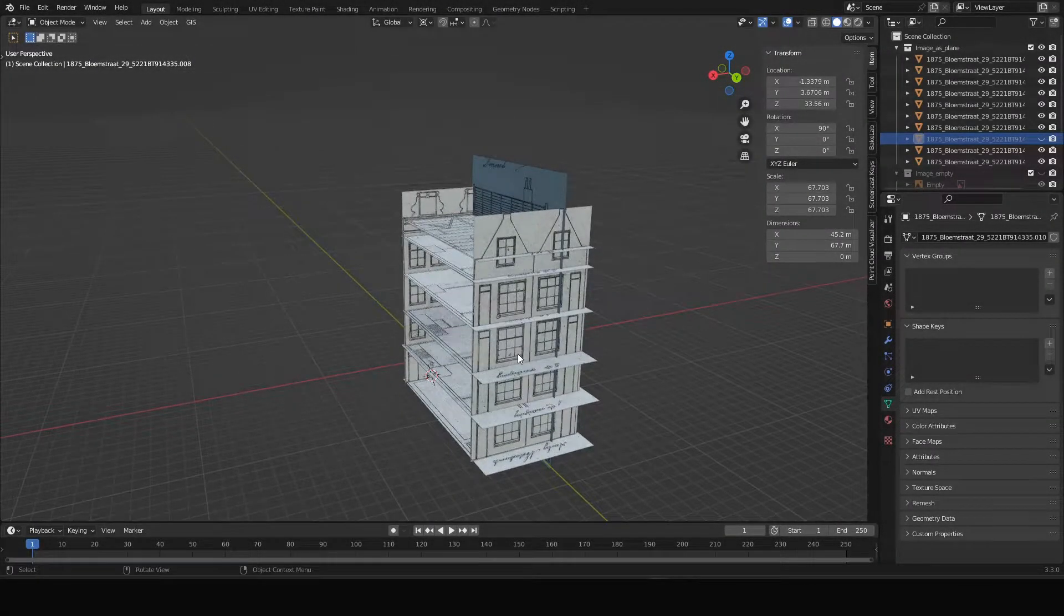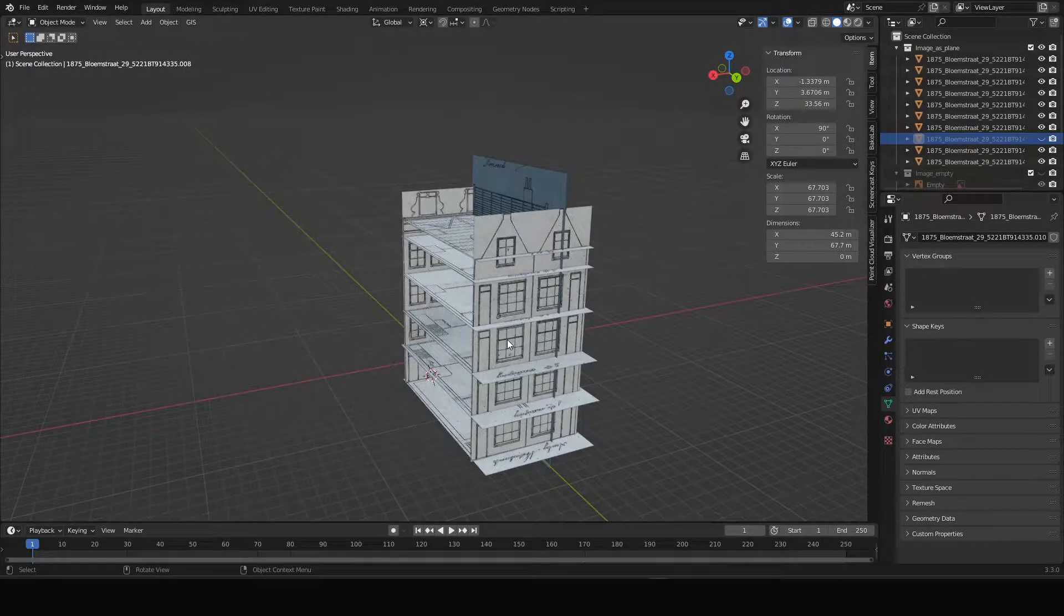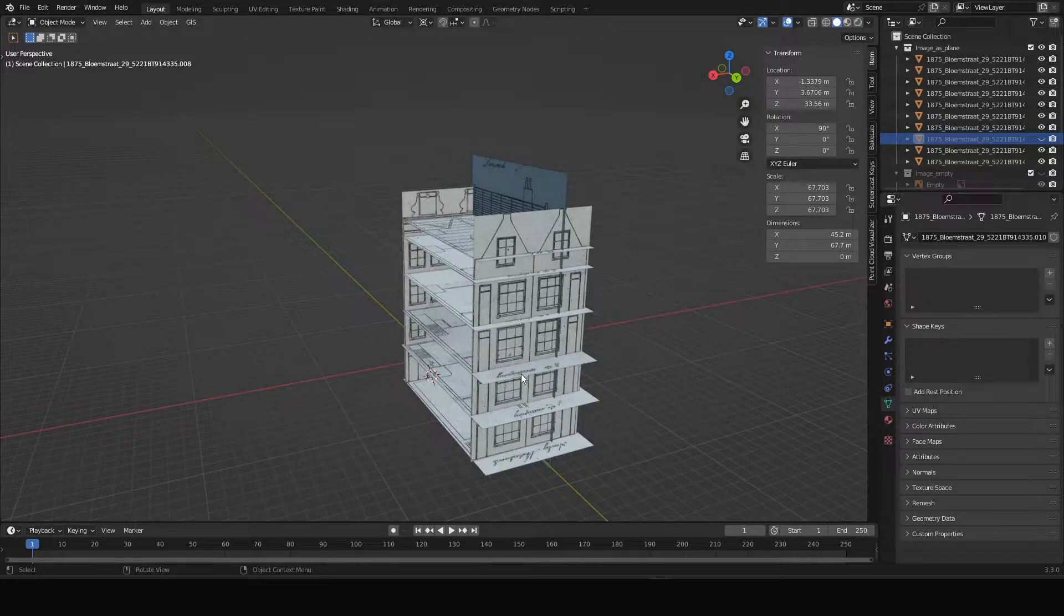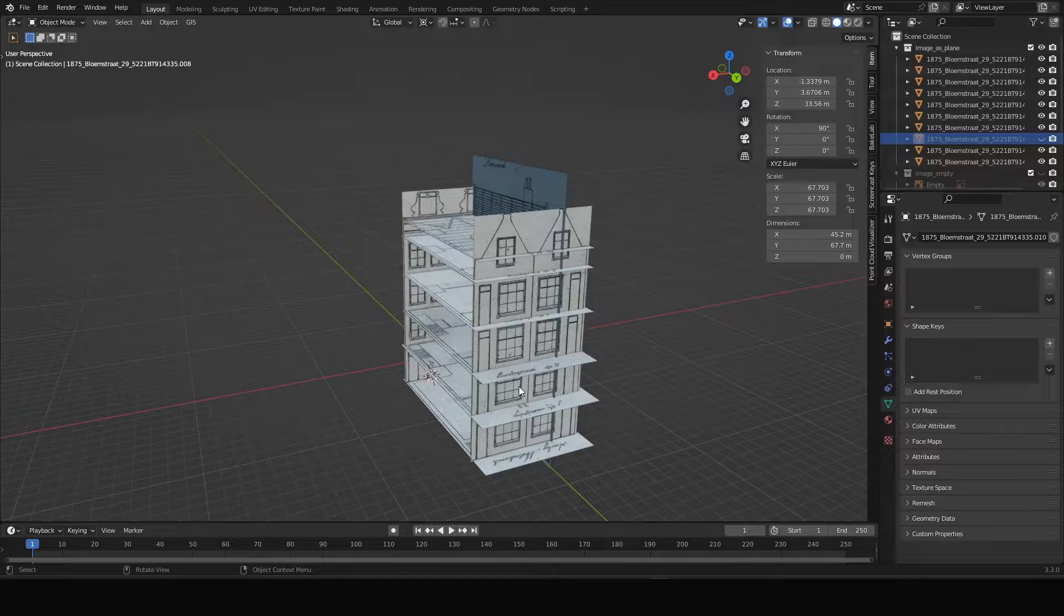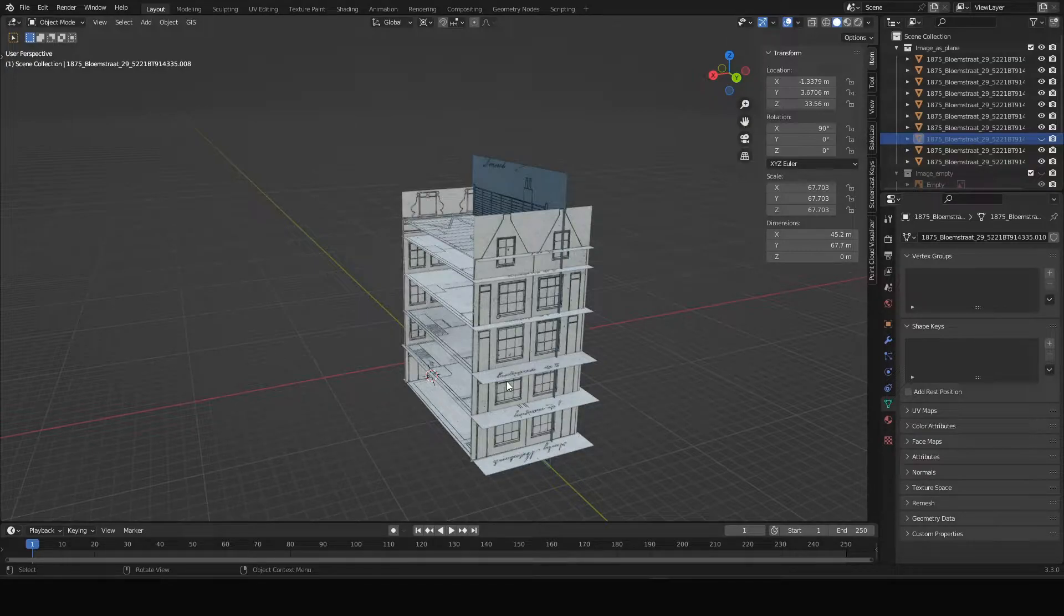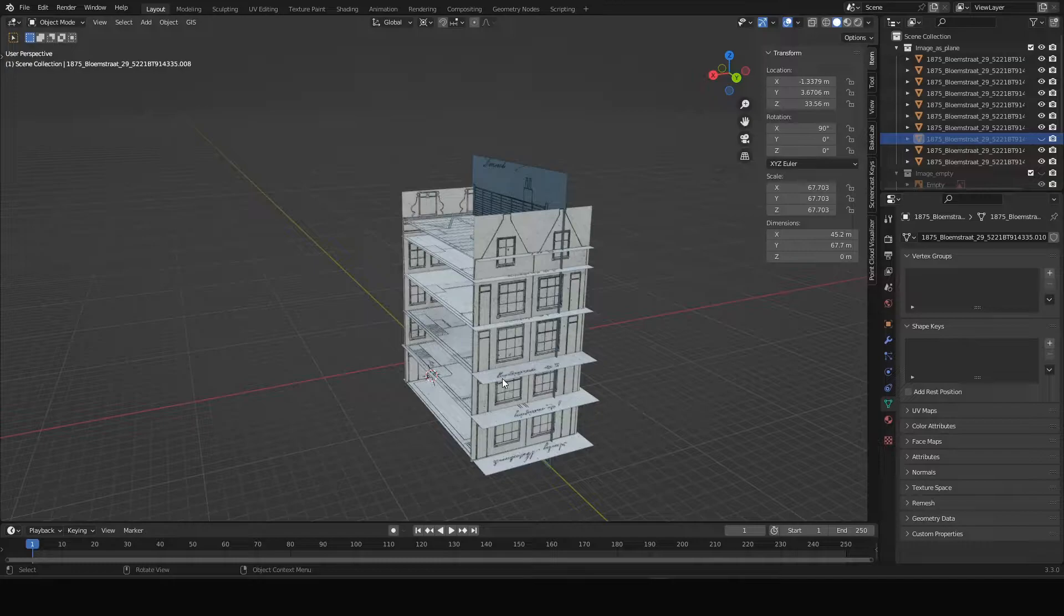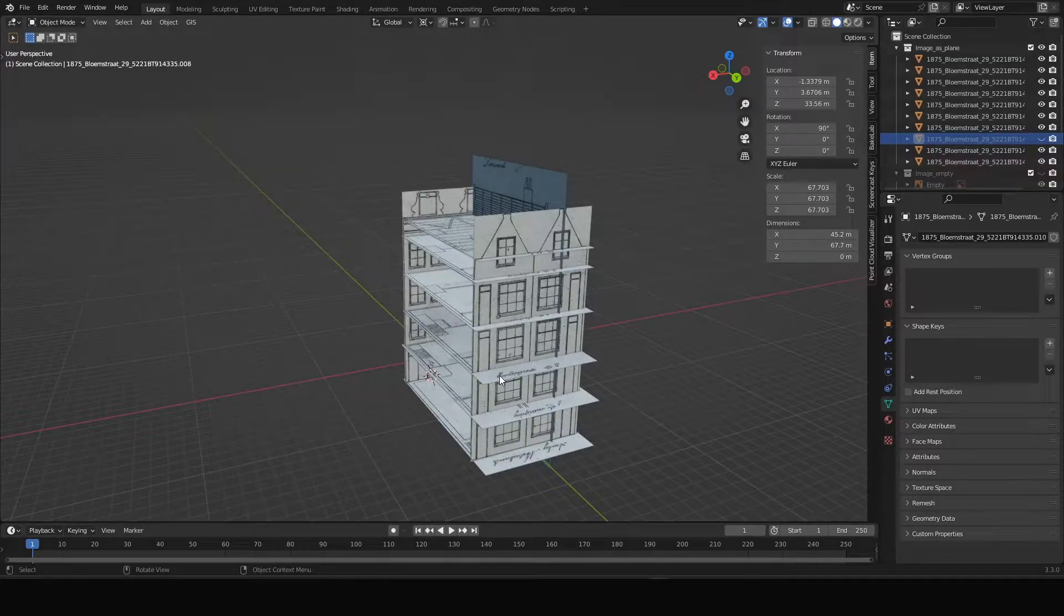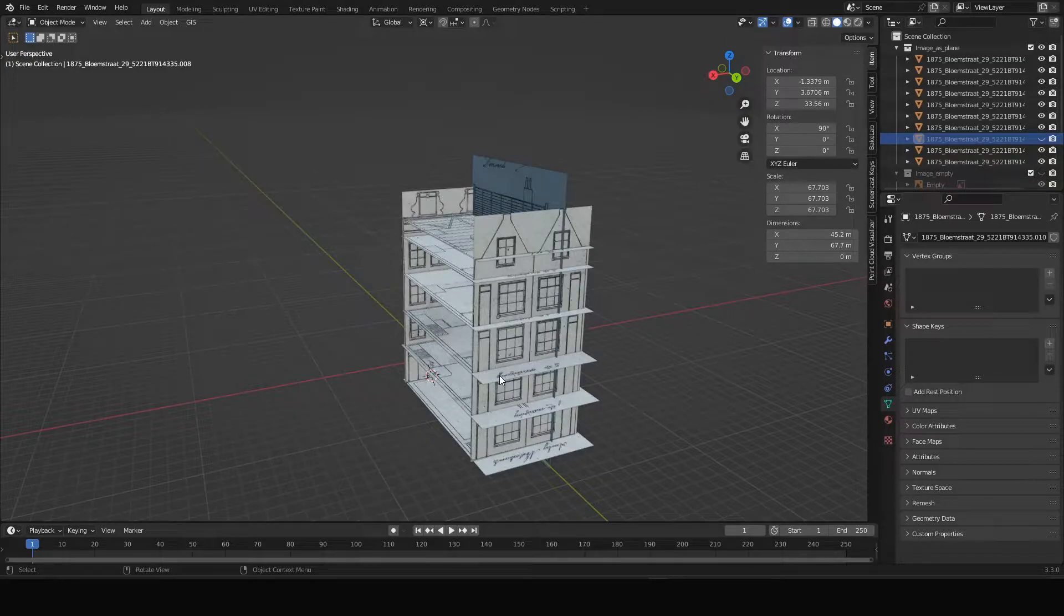In this video we're going to discuss scaling historical architecture images in Blender. This is a technique used to scale any kind of images that have a scale in Blender, so you can also use them for scaling archaeological site plans or any other kind of source data that you want to use for your historical or archaeological 3D reconstructions.